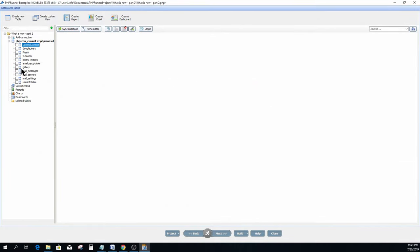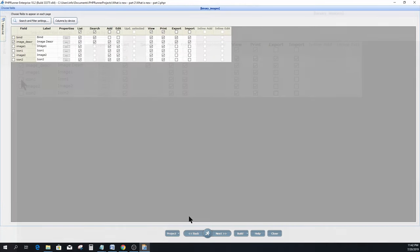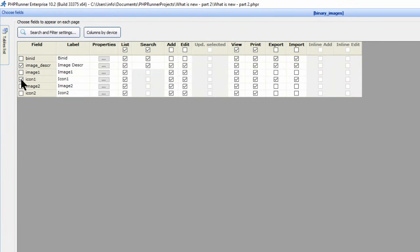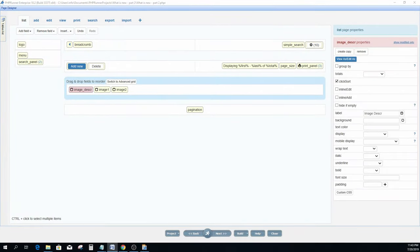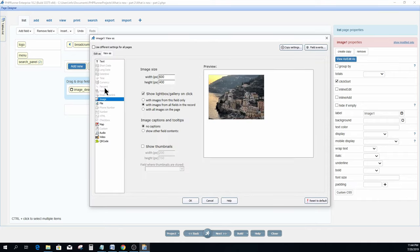I now opened up a new project and select the table. Now I am going straight to the fields section. Here I untick the icon fields. Now you may ask how is the thumbnails going to display if I remove them from the list page. I will demonstrate in a moment. Now we are in page designer, with both image fields in the list page.